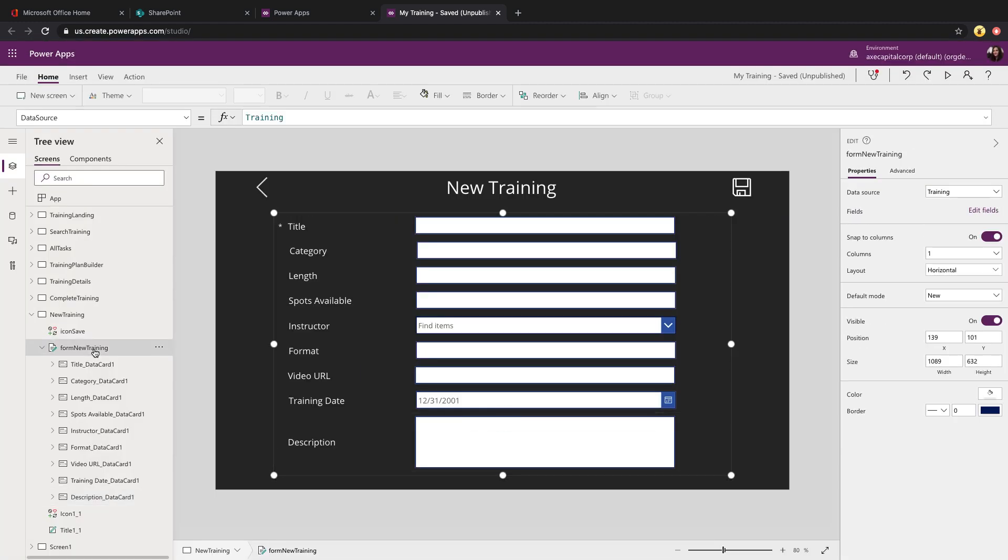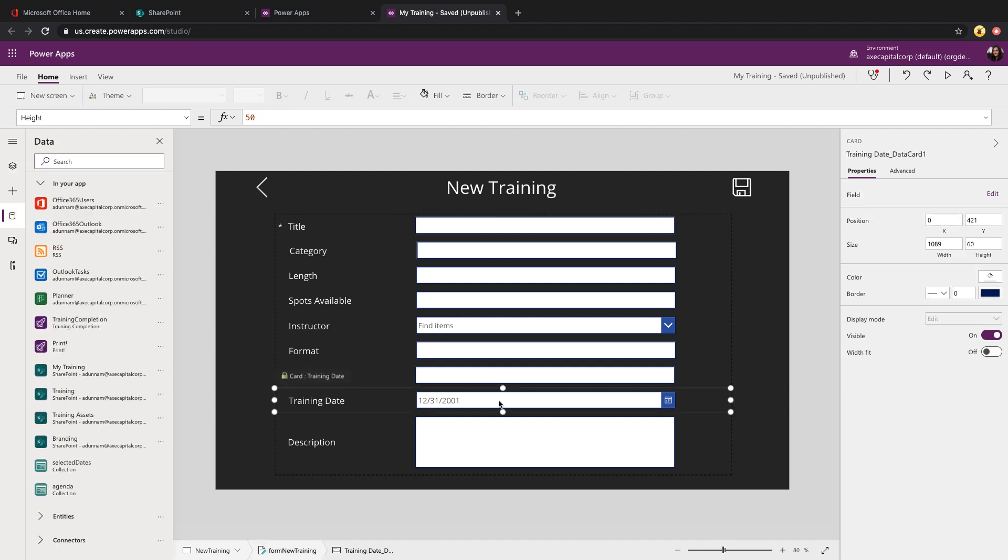If we look at the app, this is just a form control that we have bound in this case to a SharePoint list called training and we'll take a look at the easiest scenario first which is to pre-populate this date field to the current date.